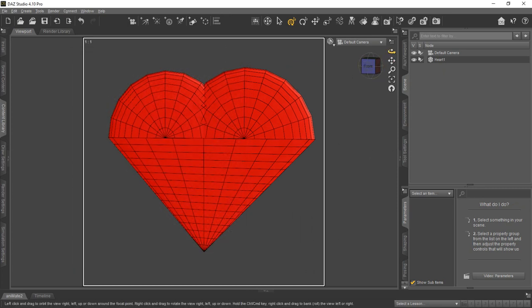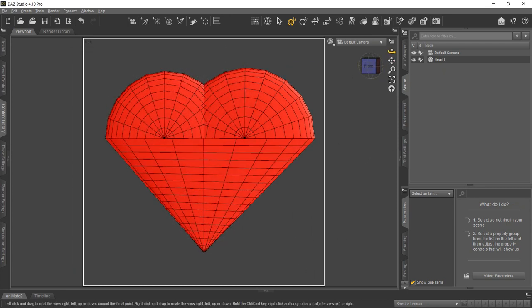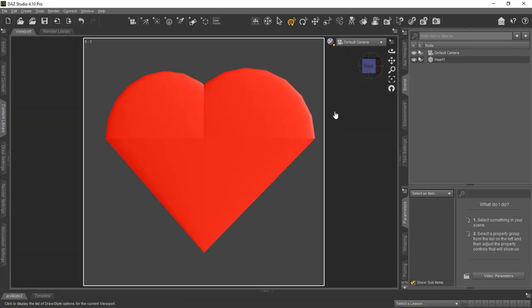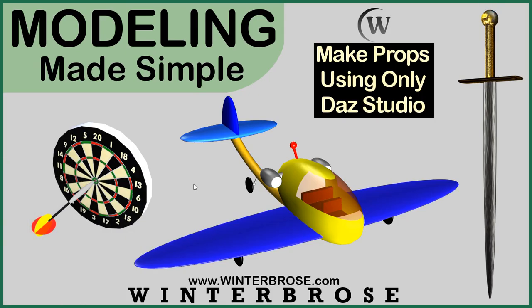So we hope you enjoyed this video presentation. We hope you piqued your interest in this Modeling Made Simple using strictly DAS Studio. Thank you for your time and have a great day.